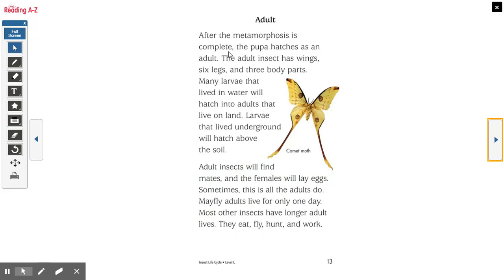Adult. After the metamorphosis is complete, the pupa hatches as an adult. The adult insect has wings, six legs, and three body parts. Many larvae that lived in water will hatch into adults that live on land. Larvae that lived underground will hatch above the soil. Adult insects will find mates and the females will lay eggs — sometimes this is all the adults do. Mayfly adults live for only one day. Most other insects have longer adult lives — they eat, fly, hunt, and work. Here's a comet moth — see how its wings are super long like the tail of a comet that flies through outer space.